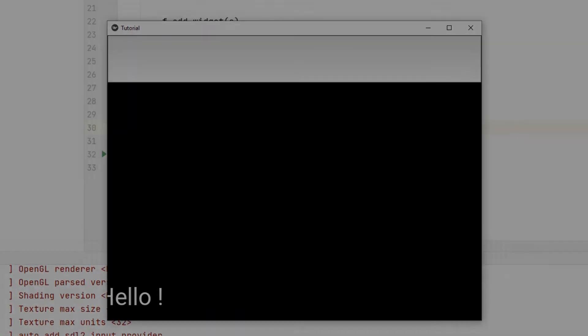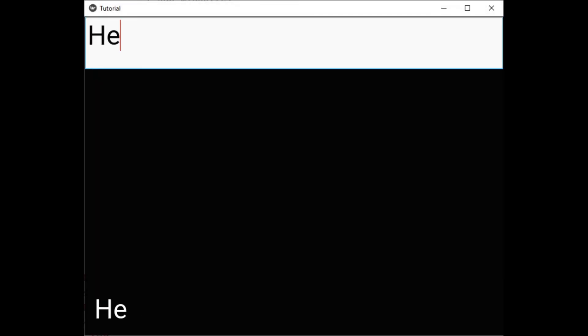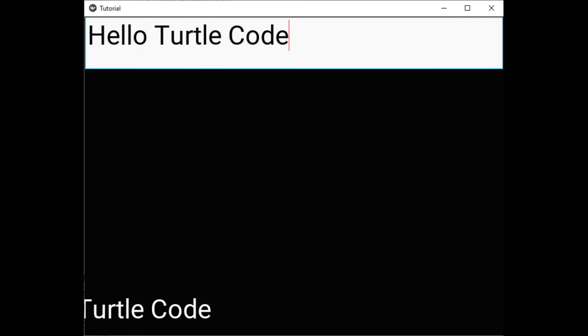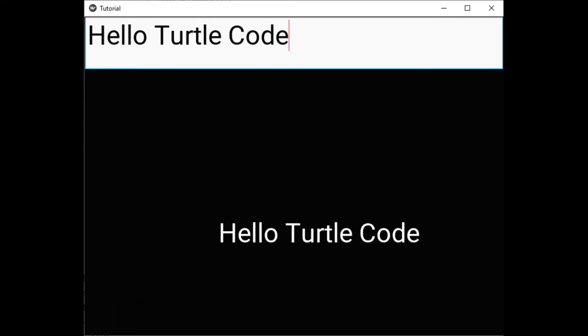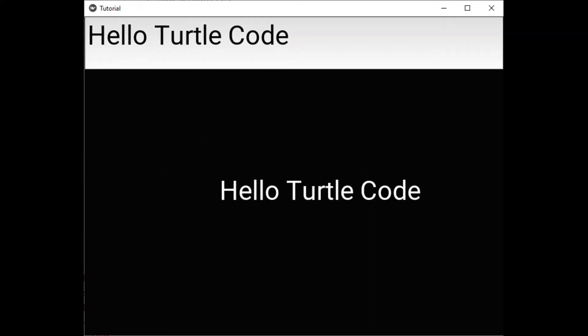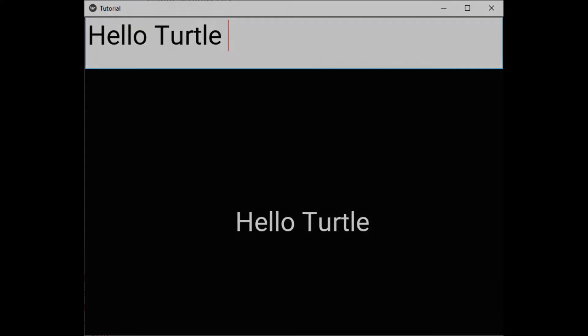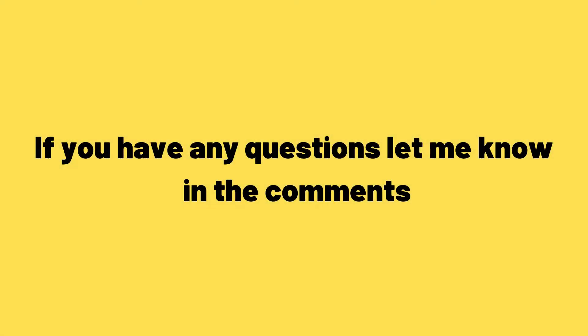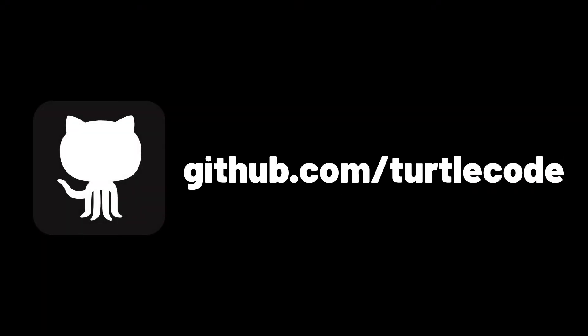Text input object is often used when developing desktop applications with the Kivy library in the Python programming language. In this tutorial video we will make a desktop application with a text input object. If you have any questions, let me know in the comments. You can download and develop the source codes of the project in this video from the TurtleCode GitHub account.